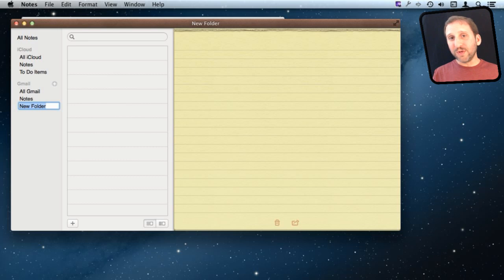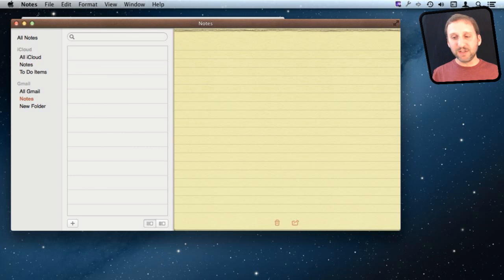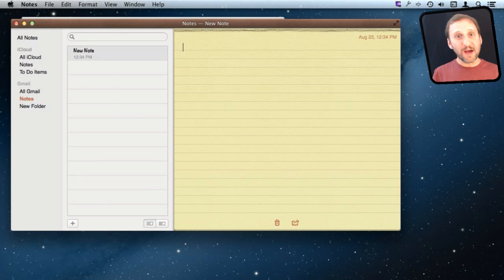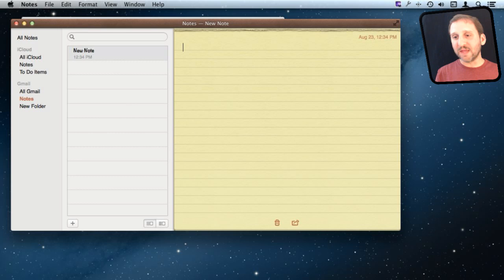It's very important when you do this to make sure you've selected the correct folder when creating a new note. If you are in Gmail and hit the plus button to create a note under your Gmail Notes folder, that will not sync with other devices using only iCloud — it would only sync with devices also using that same Gmail account with Notes syncing turned on.